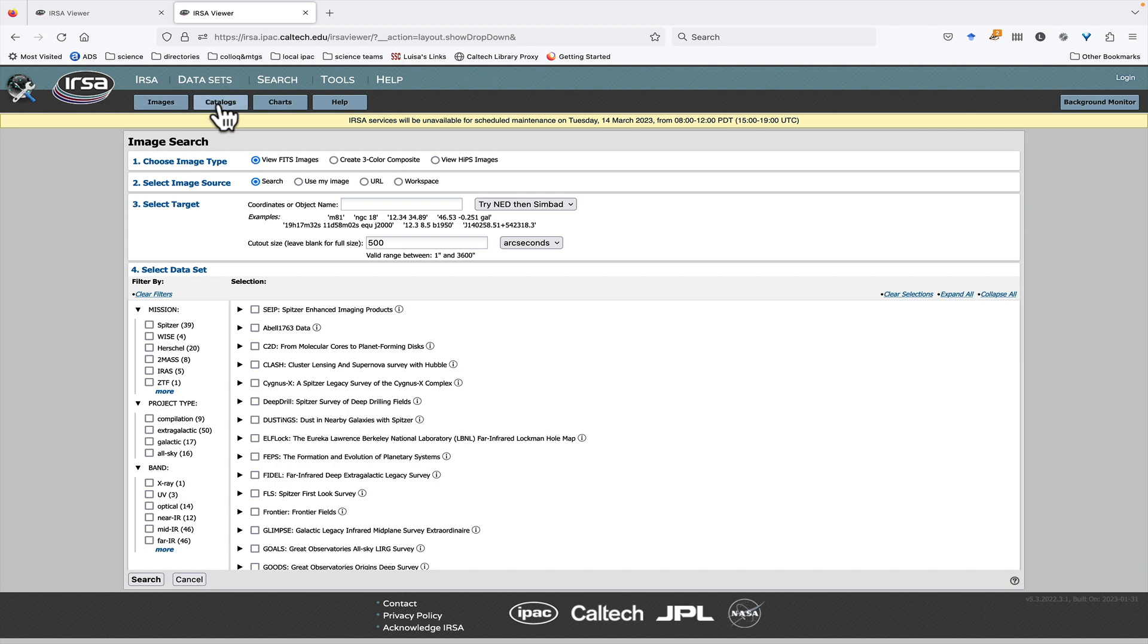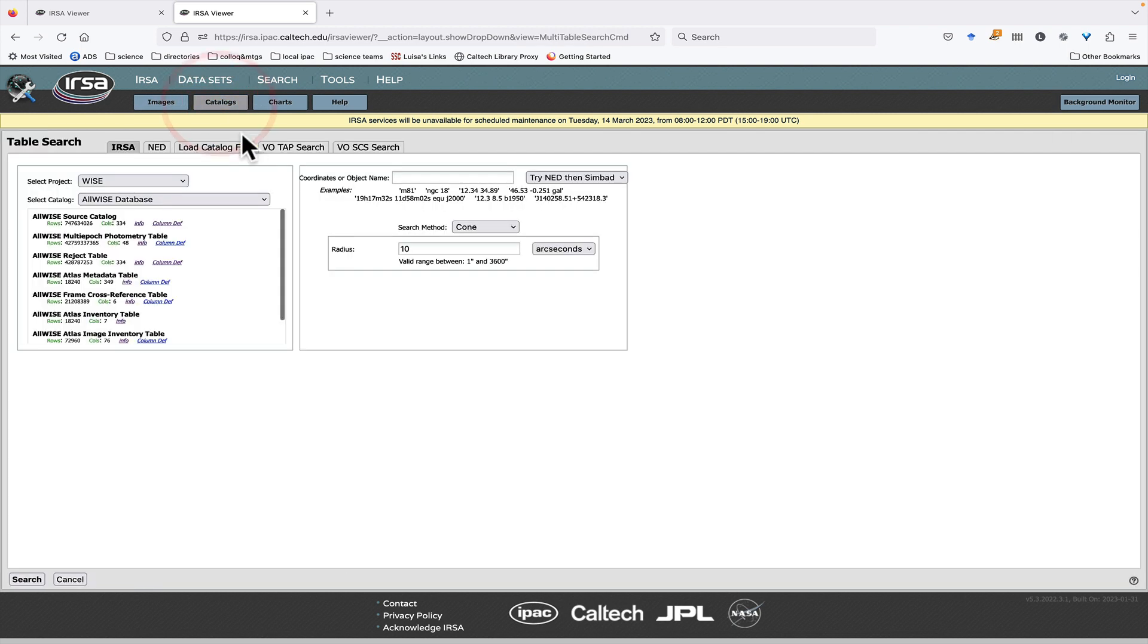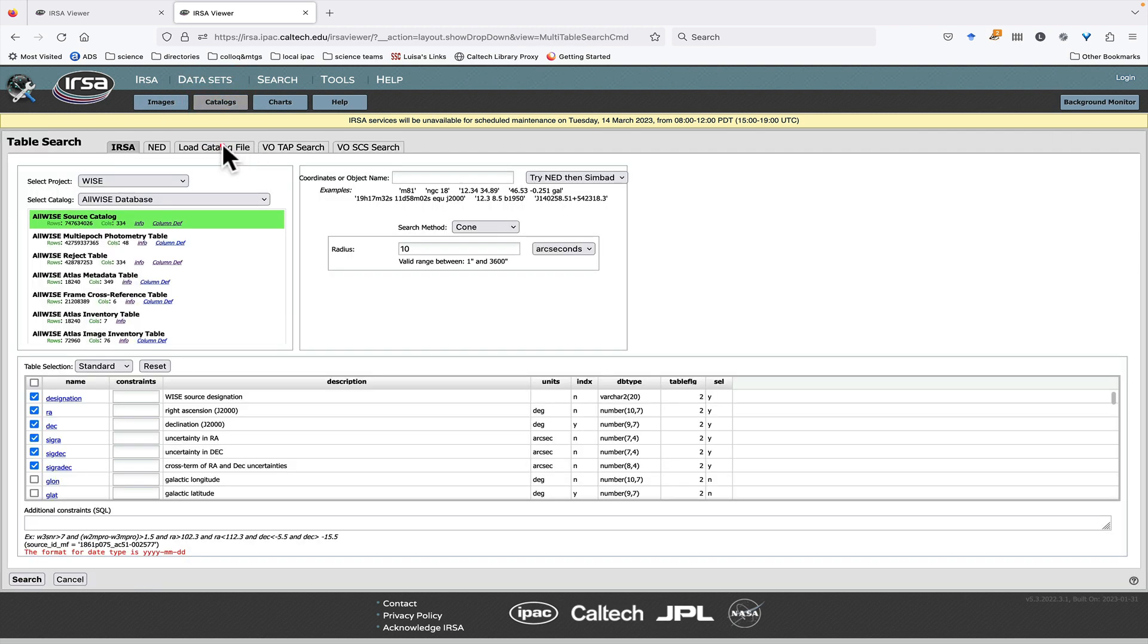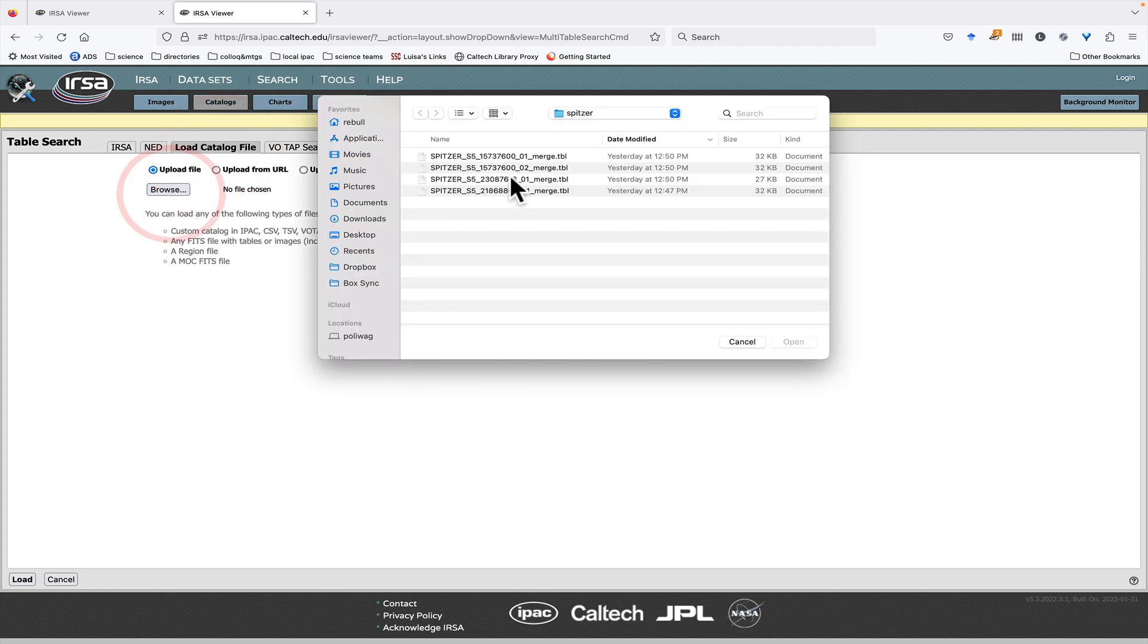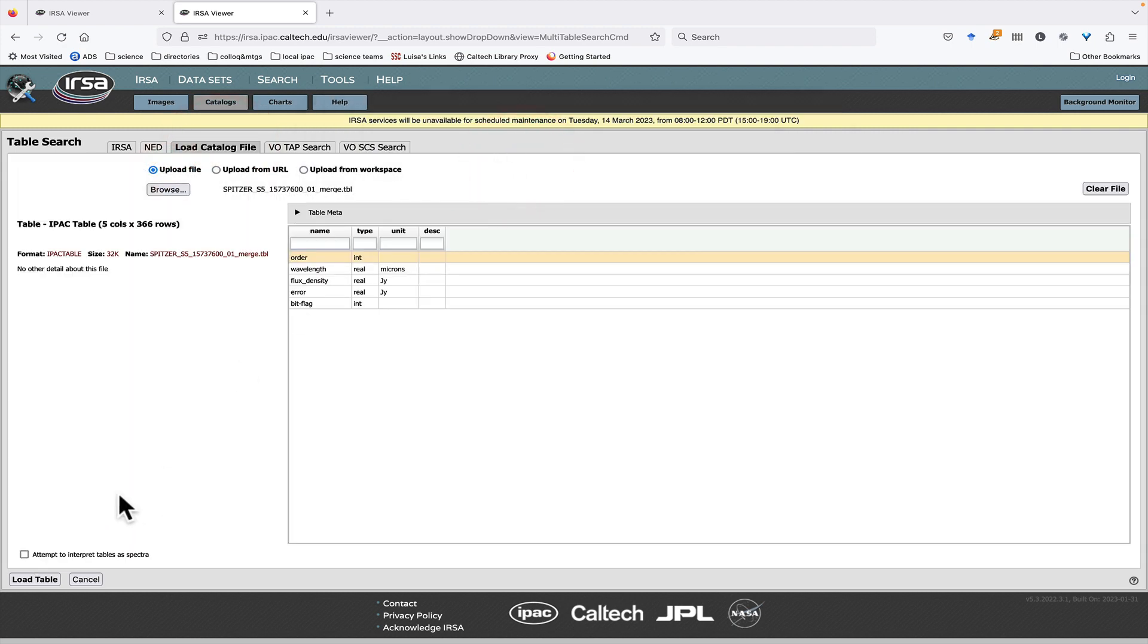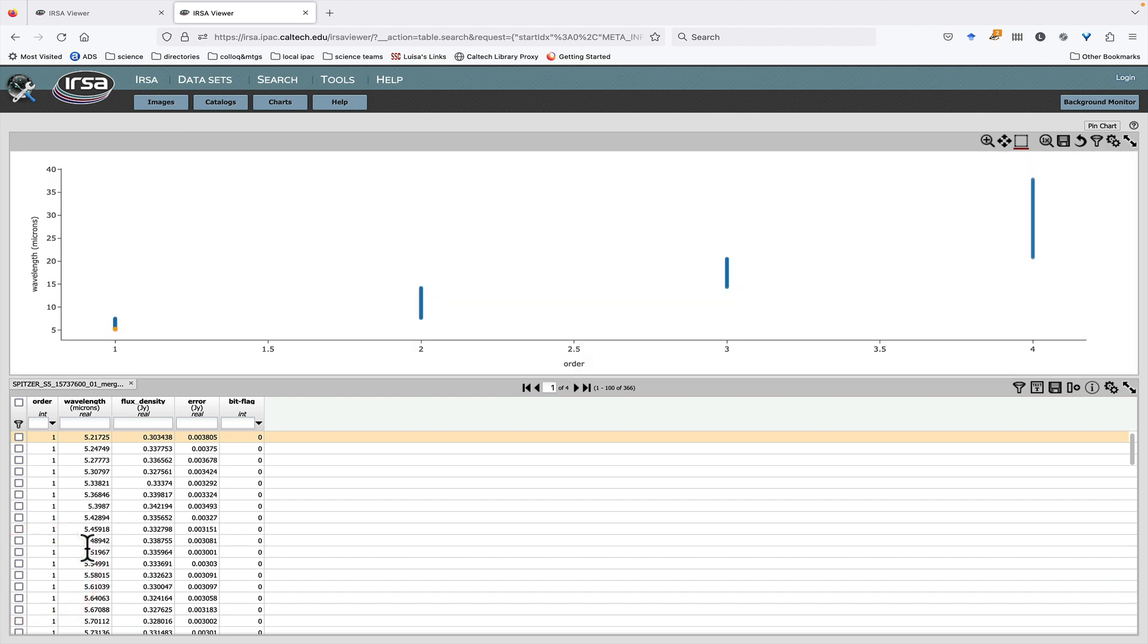If you've tried to upload a Spectrum to the URSA Viewer tool using the Catalogs tab, you may not have been terribly successful. If you just, without thinking too hard, try to upload a table, it may in fact grab the first two numerical columns from the file and that is not a terribly helpful plot.